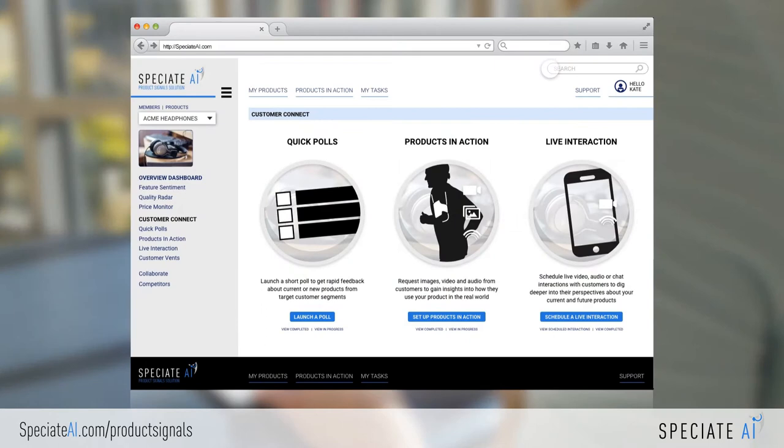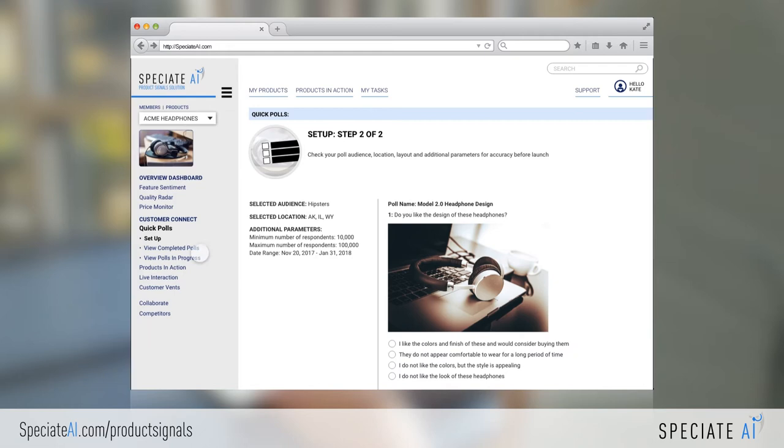To engage customers when and how you want in multimedia dialogues, utilize our Customer Connect platform. It can arm you with the insights to design world-leading new products. Quick Pulls lets you ask target segments questions about a new feature before initiating costly research.